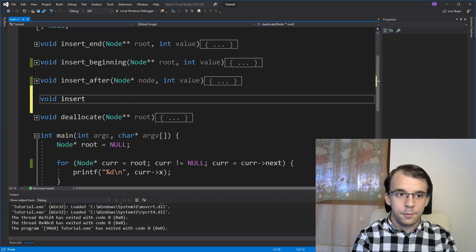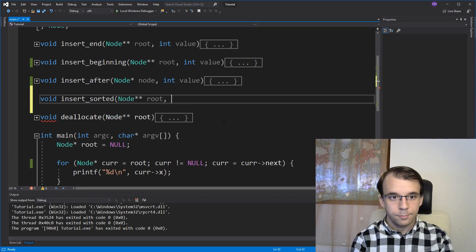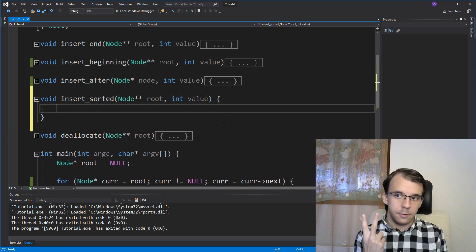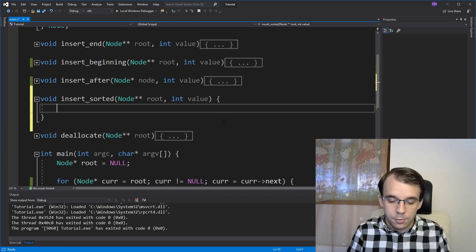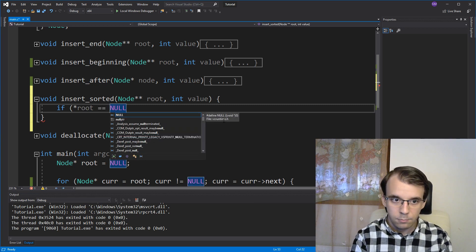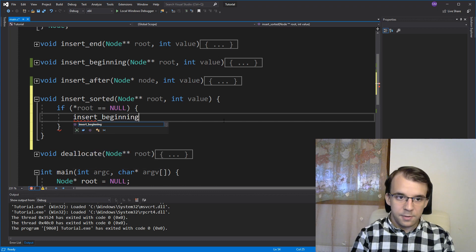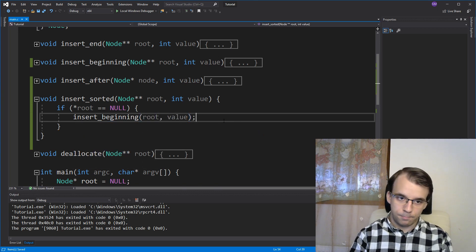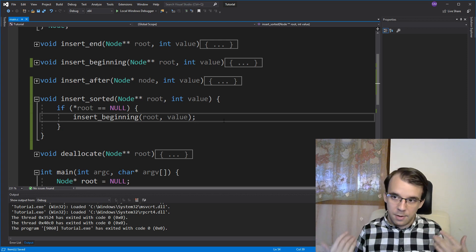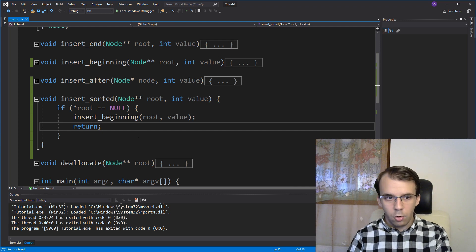So let's get started with our function. I'm going to say here void insert_sorted. I'm going to get a double pointer to our root and the value that we want to add. We're going to first treat those two special cases. The first one is if the list is empty — if our root node holds the value null, then we just insert our value at the beginning. That's all we have to do at that point. We can just return out of this function.